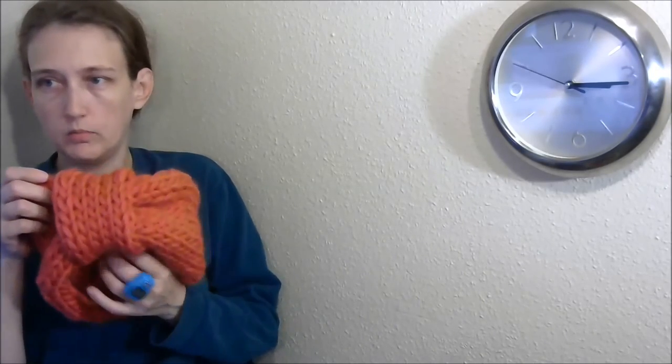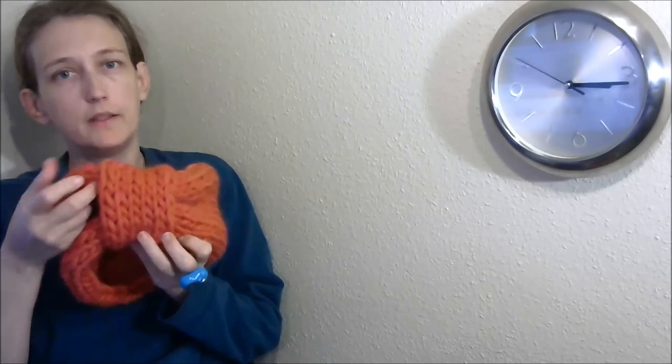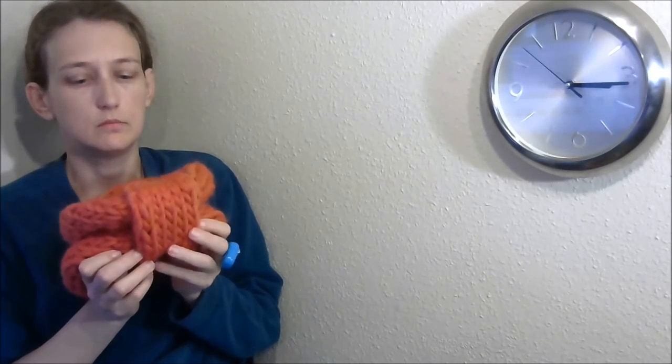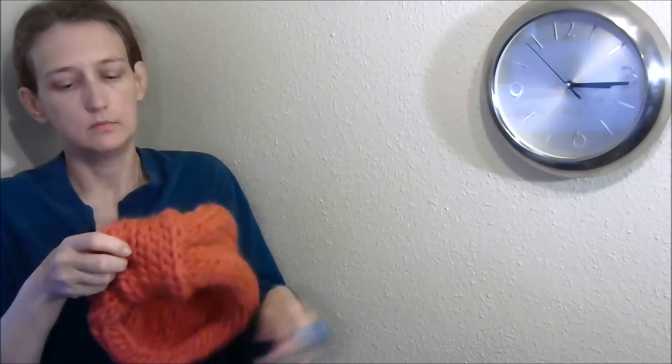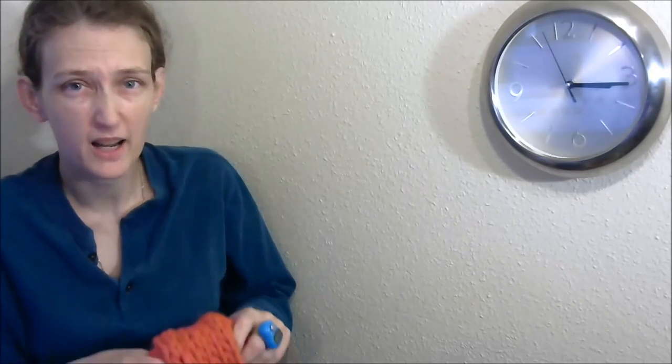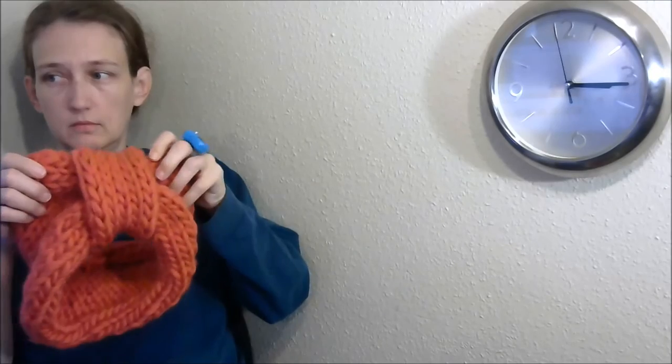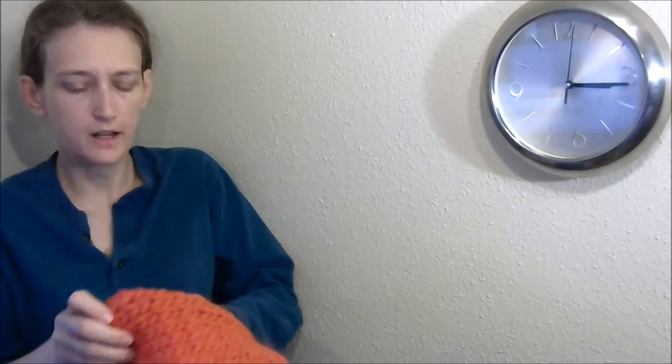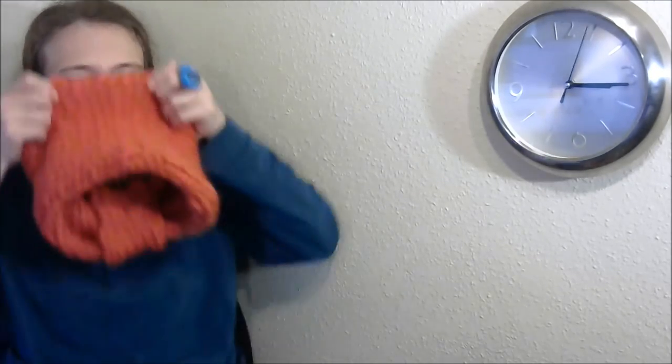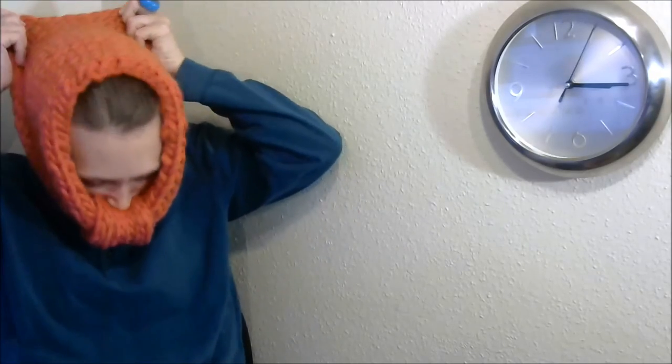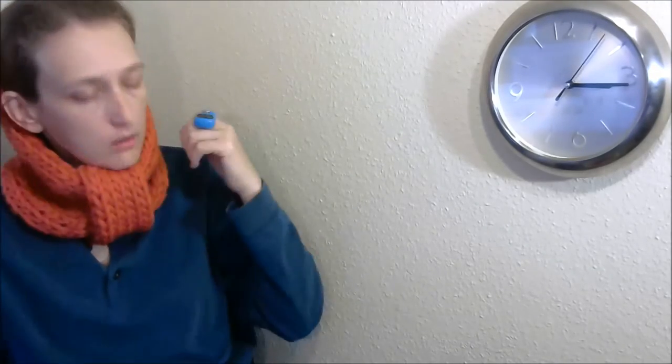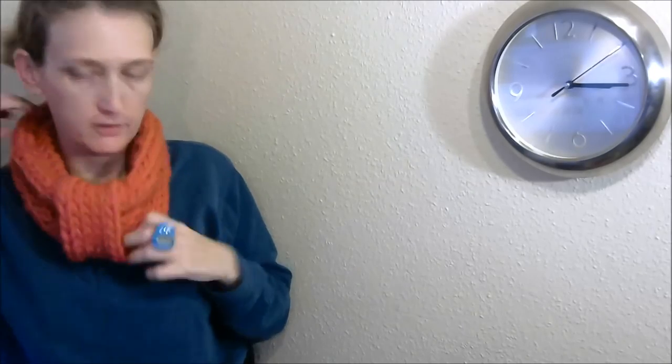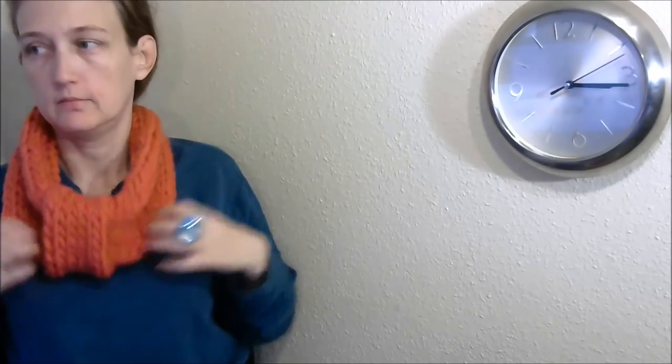The blueberry muffin snood. In what? About an hour and a half? From the cast on to finish off a project. Ta-da! And that is the appeal of these really big yarns and really big needles. It doesn't take any time at all to work up your project.